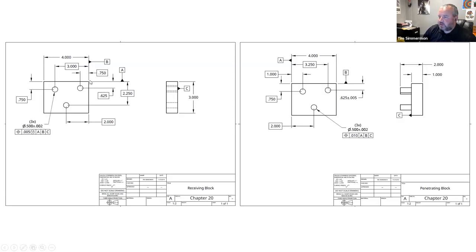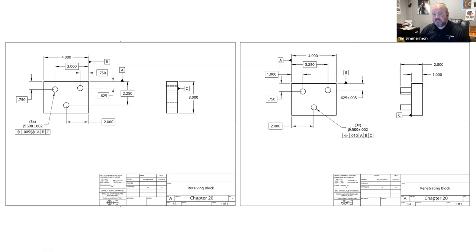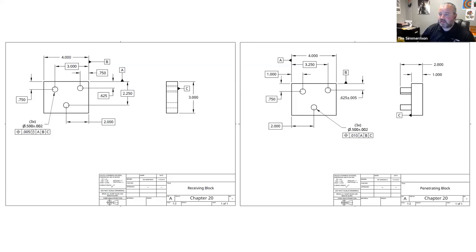As parts get bigger and assemblies get more complicated, the chances of incorrect tolerancing impacting your bottom line continue to grow. Could you imagine working at Caterpillar and during final assembly the holes don't line up when you go to put the cab on top of the tractor? Tolerancing is significantly important — important to understand in the design phase, the manufacturing phase, and very important in the inspection phase.